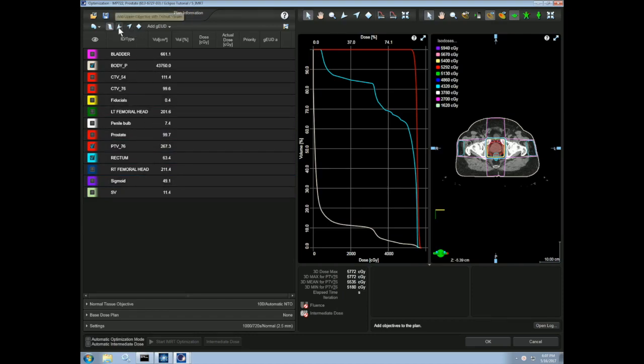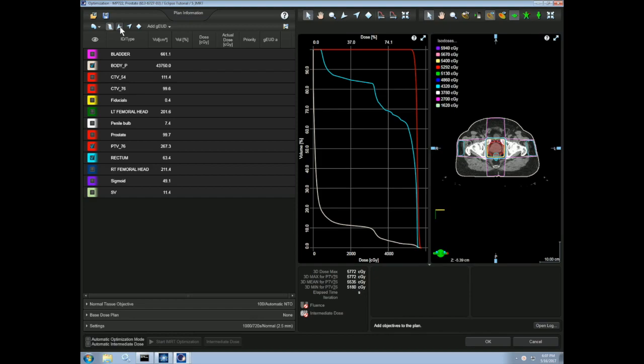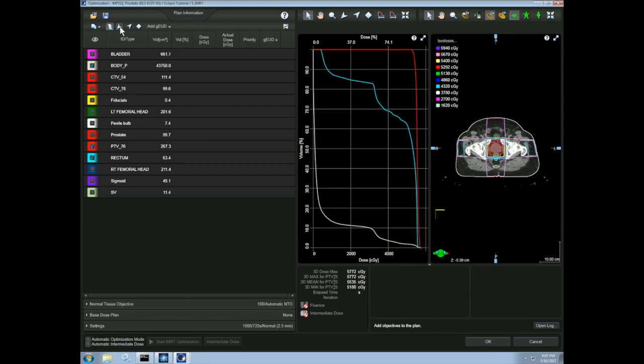An upper constraint is used for critical structures and the PTV and means that we do not want any dose greater than the specified constraint to cover a percent of the structure's volume. A lower constraint is used only for the PTV and means that we want at least some dose value to cover some volume of the target. We can also put a priority on each constraint, which will tell our planning system how heavily to weight the current constraint.